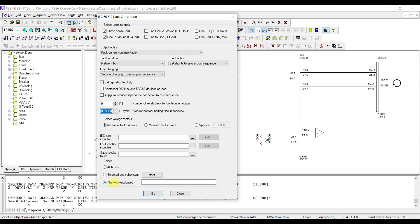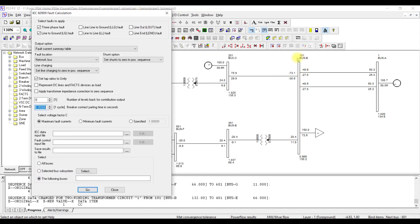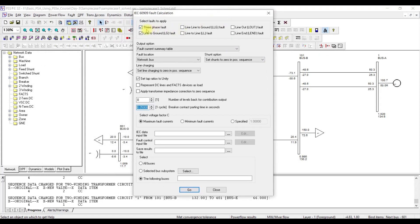I am going to perform short circuit analysis for just one bus — bus number 101. Bus 101 is a good choice to understand what happens in a short circuit because it will have contributions from two generators. I am going to calculate for both the three-phase fault and the single line-to-ground fault. I enter bus number 101 here; you could also select all buses. Once you have some experience it is good to check with different options.